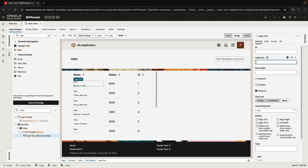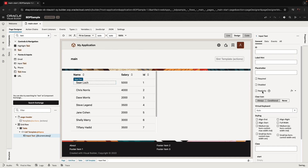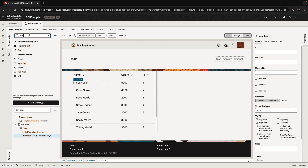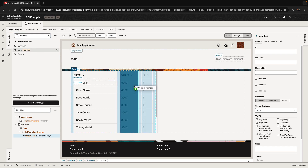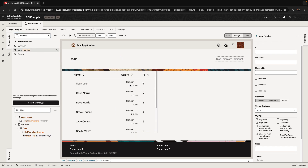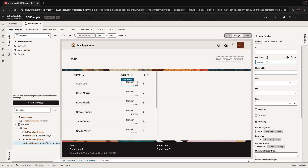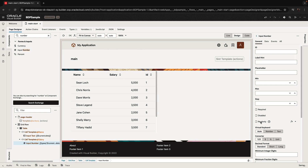Then remove the label and make it so it's not read-only, so we can edit it. Similarly, we can look up the input number component and drag and drop it over here, again removing the label and making sure it's not read-only.